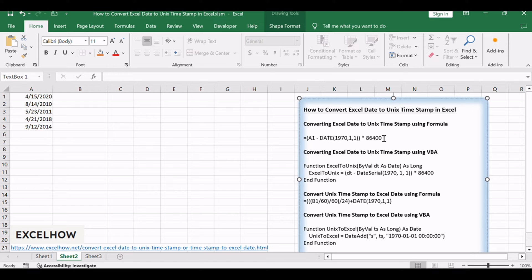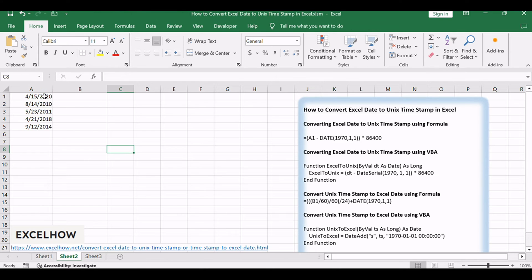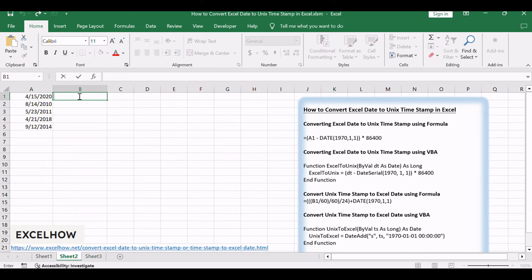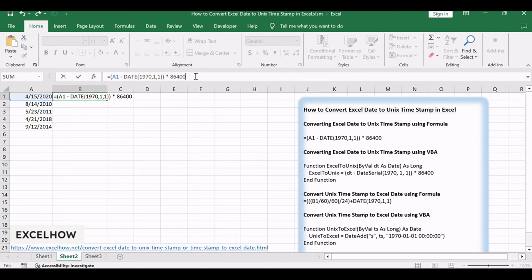Here's how you can do it with an Excel formula. First, make sure your date is in a recognized Excel date format in cell A1. In cell B1, where you want the Unix timestamp to appear, enter the following formula: equals open parenthesis A1 minus date 1970, 1, 1 close parenthesis asterisk 86400.